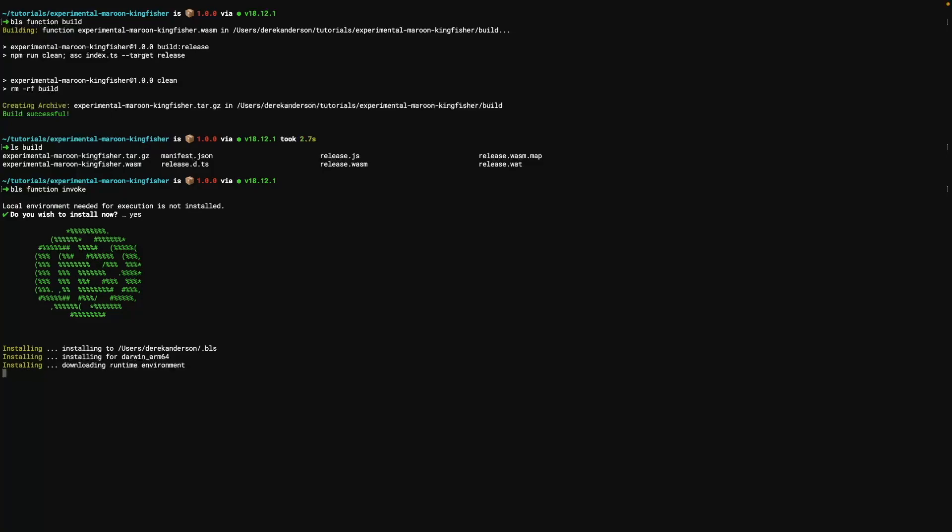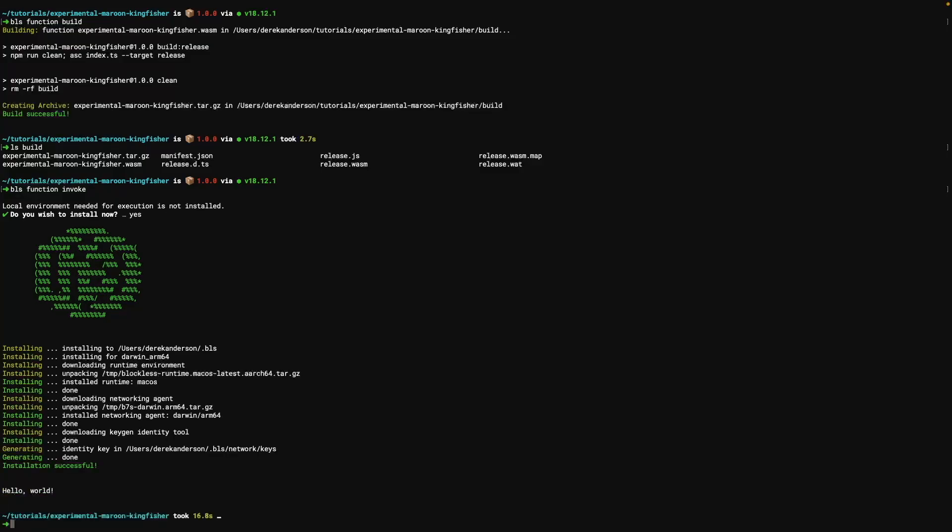It's going to download the runtime and the networking layer and get that all set up so you can use those locally to test your applications. And that's it. It executed and said hello world.